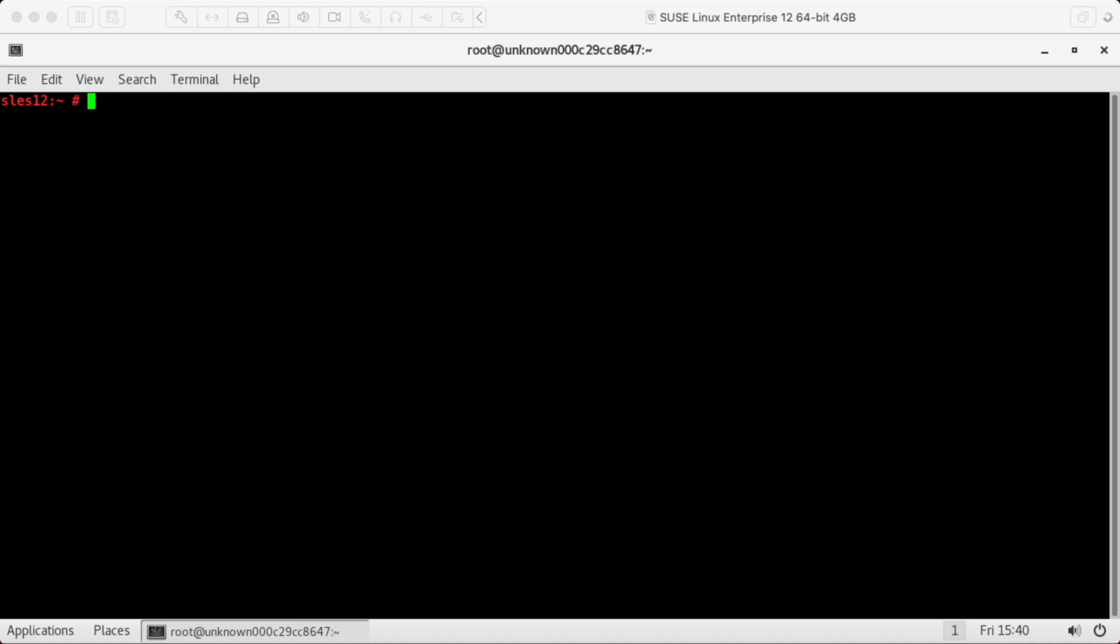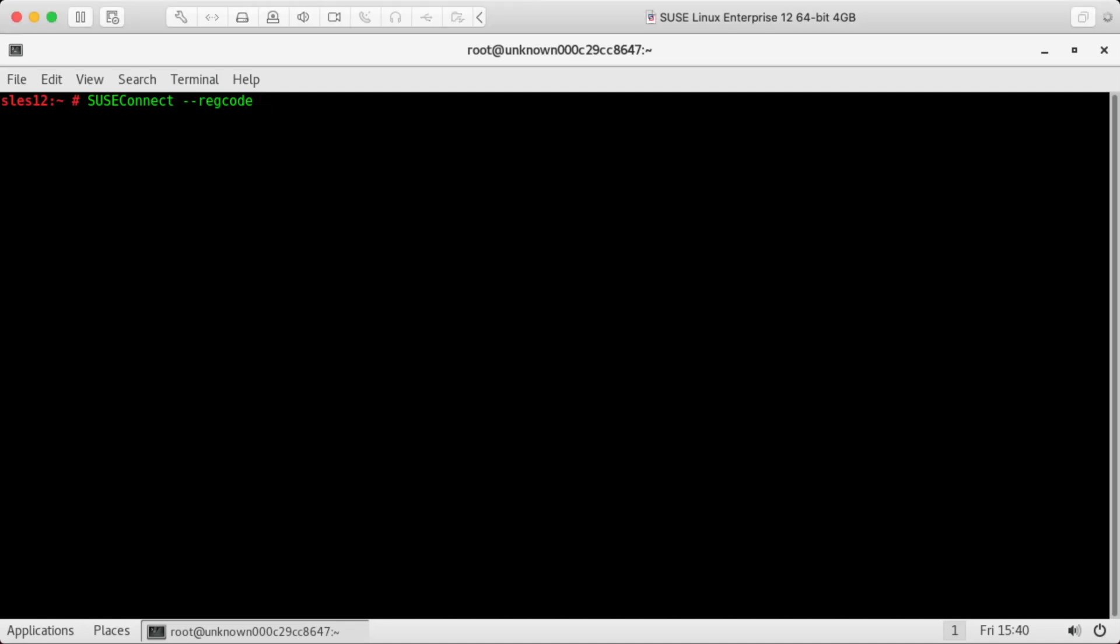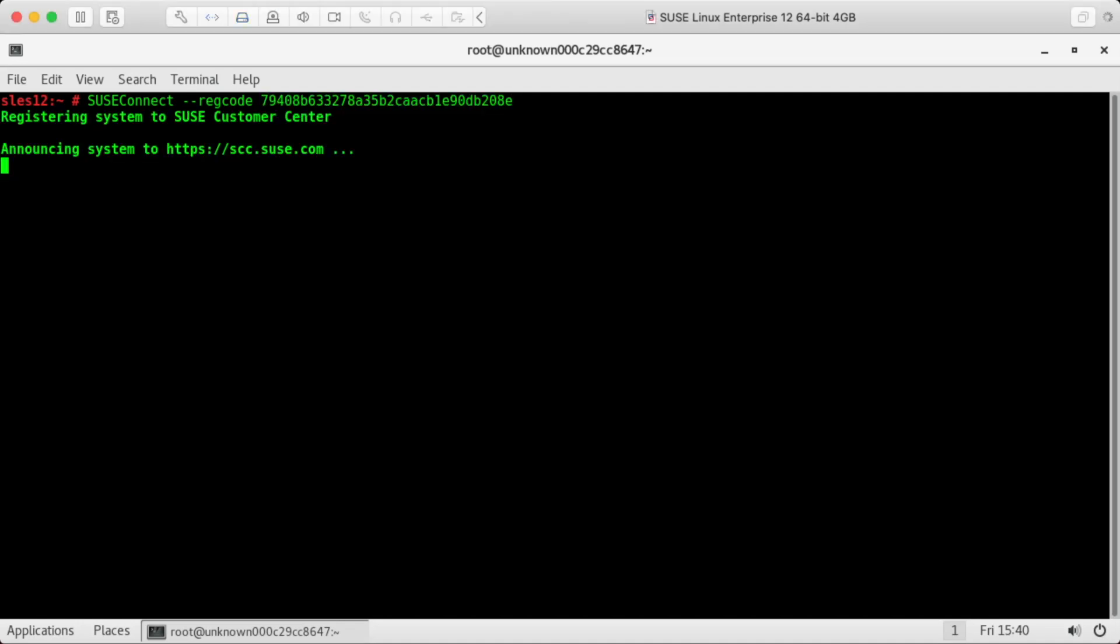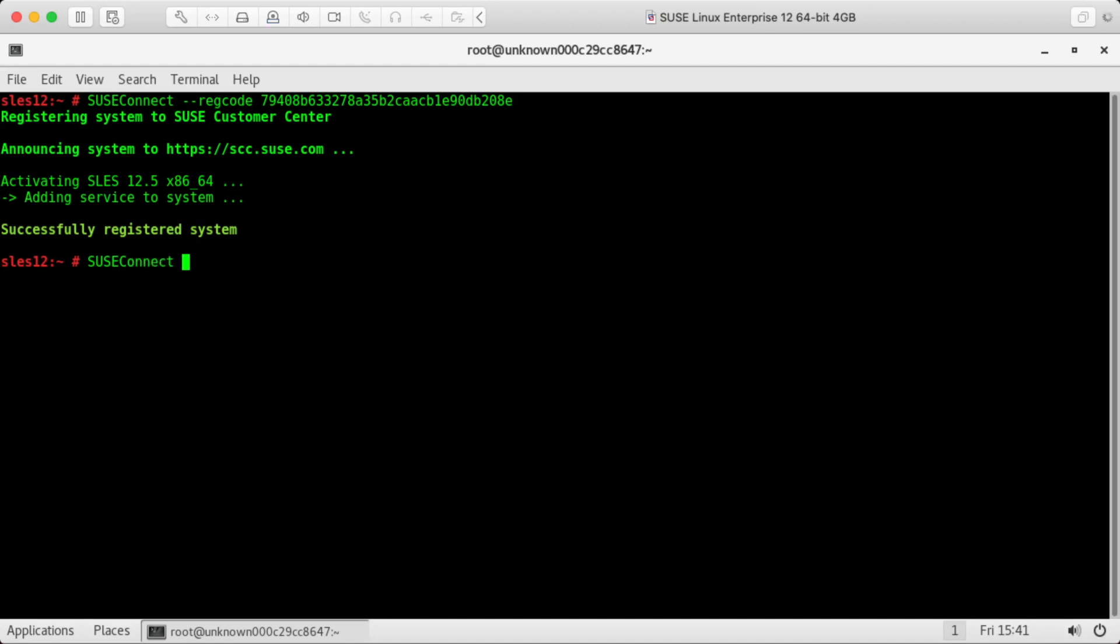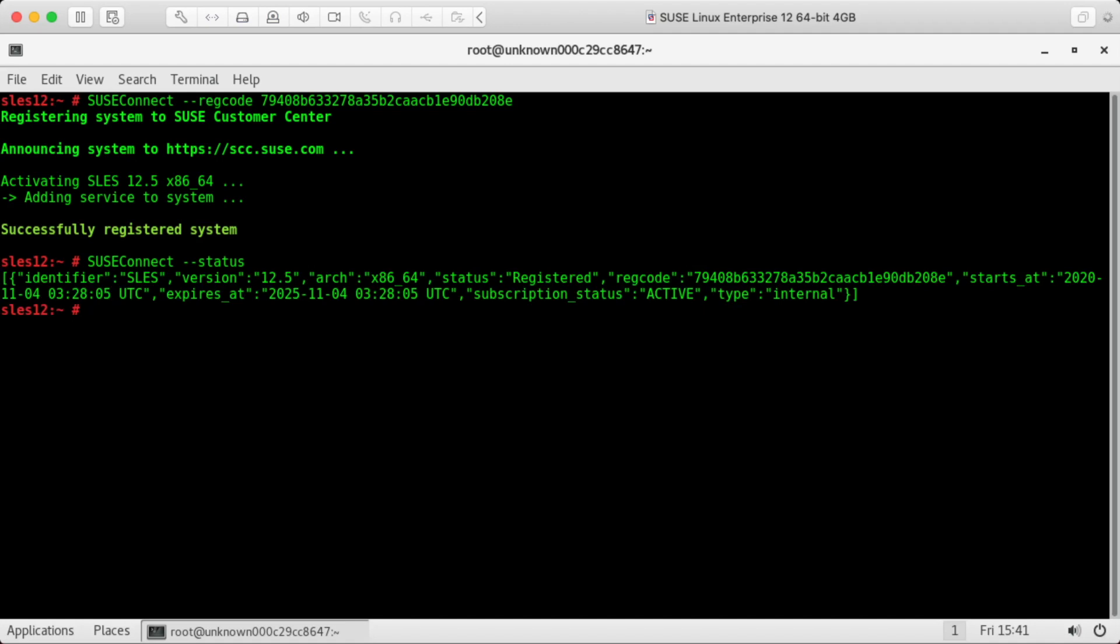So we'll do that with SUSE Connect. Just copy my registration code here. It's activating. Okay, it looks like it's registered. Just double check. Okay, looks like it's activated.